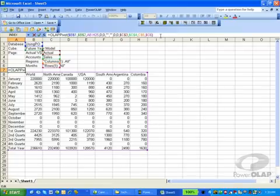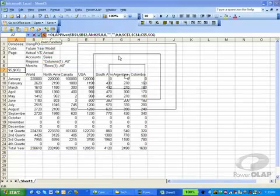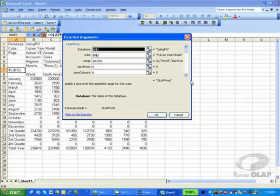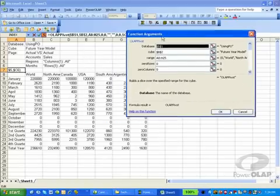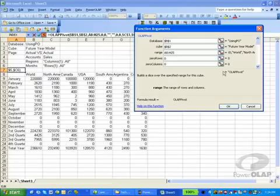Let's take a further look at this by clicking on the function wizard with the OLAP pivot function selected. In here, we can see all the parameters and their descriptions of what they do for Power OLAP. Once again, the database is the first parameter, the cube is the second, and the range is the third parameter. The range is the area that will be filled up with data.